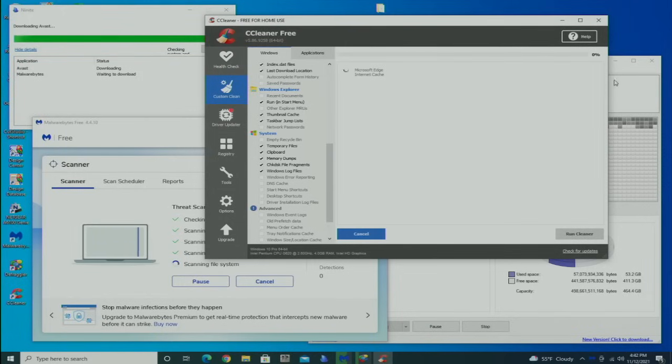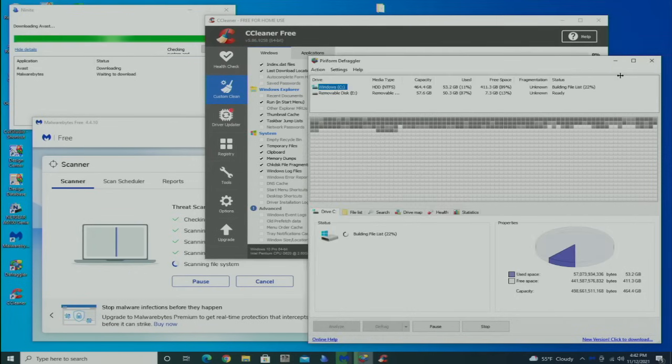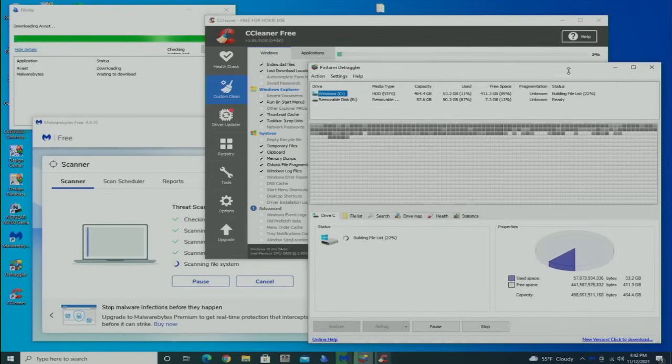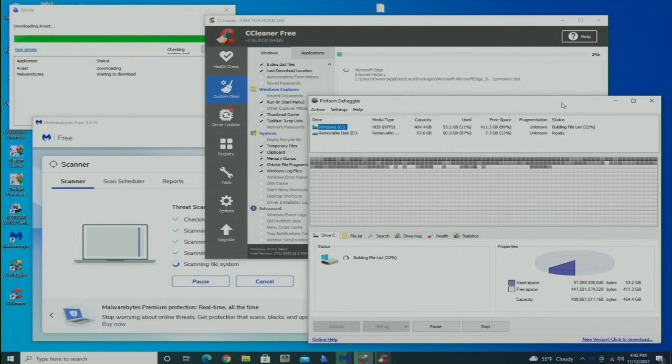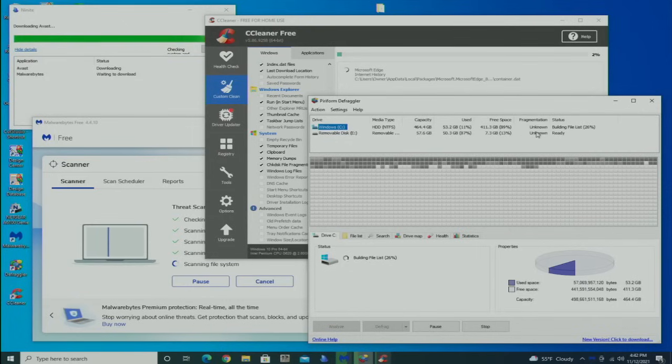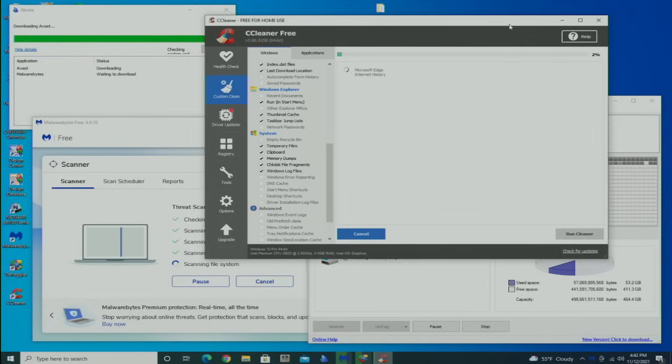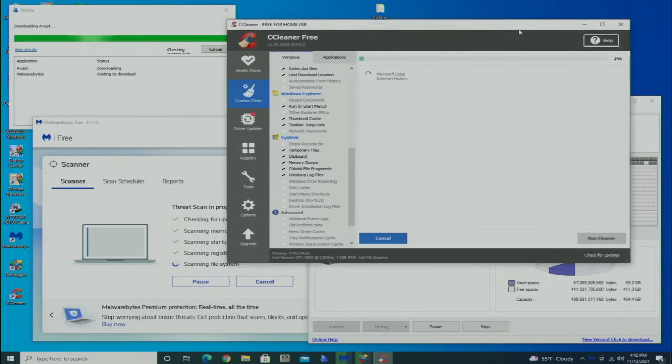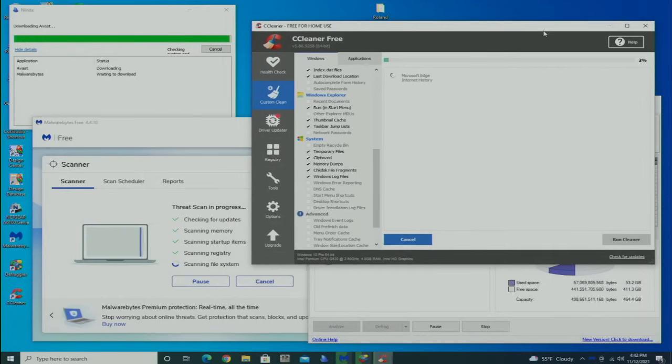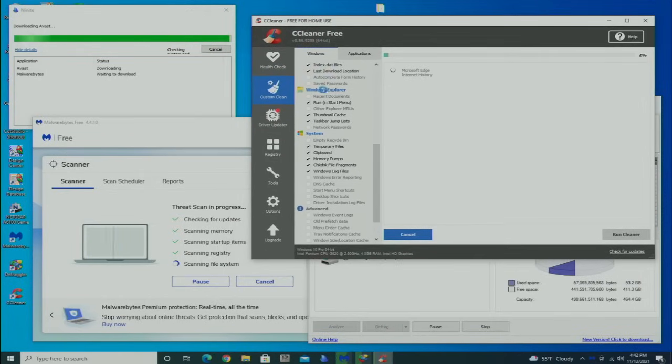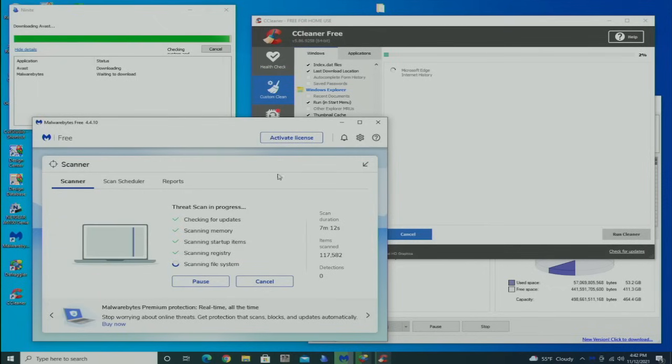This window back here, the Defraggler, is literally running in the background. I won't have to look at it again until it is completely done. Considering it's 15% fragmented, it's probably going to take a while, so I'm just going to kind of ignore that one.